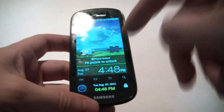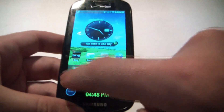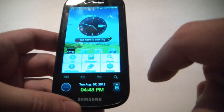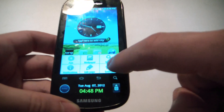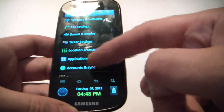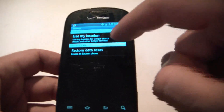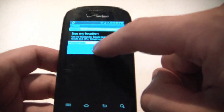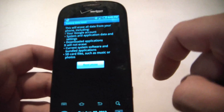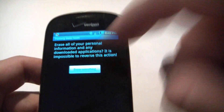I'm going to turn the phone on, go to Settings, Privacy, Factory Data Reset, Reset Phone, Erase Everything.